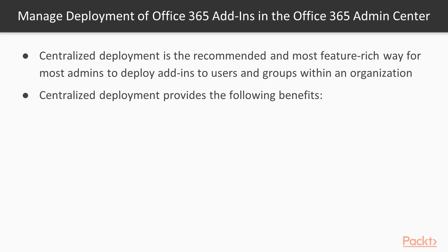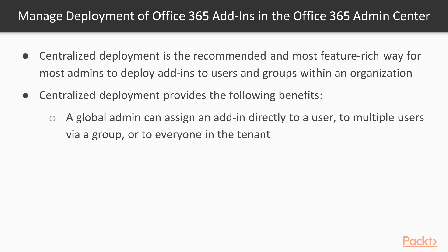Centralized deployment provides the following benefits. A global admin can assign an add-in directly to a user, to multiple users via group, or to everyone in the tenant.